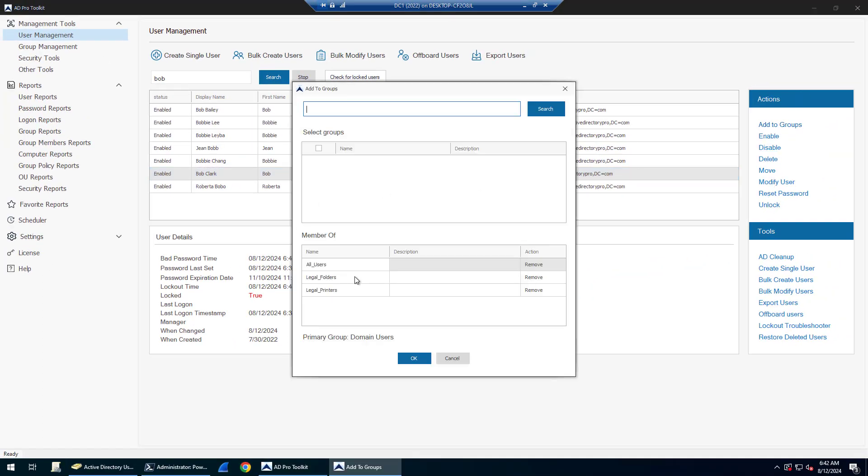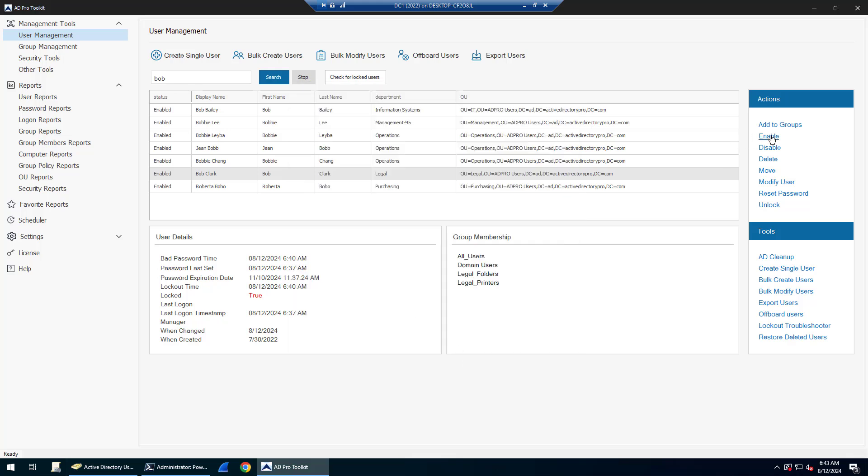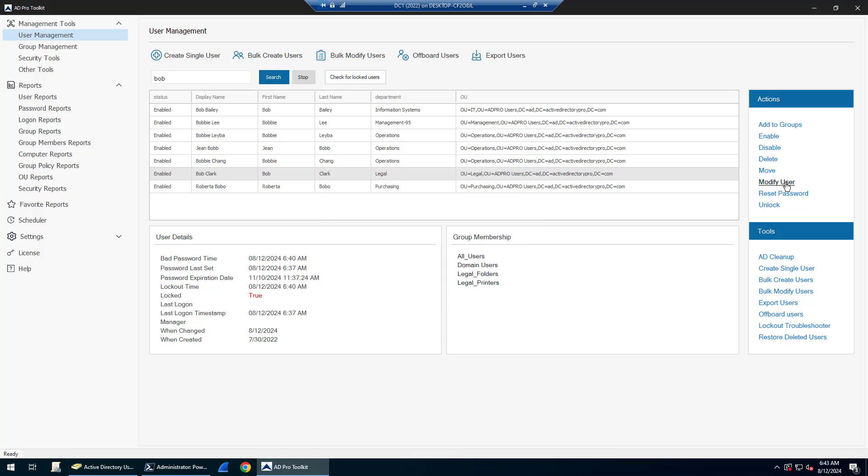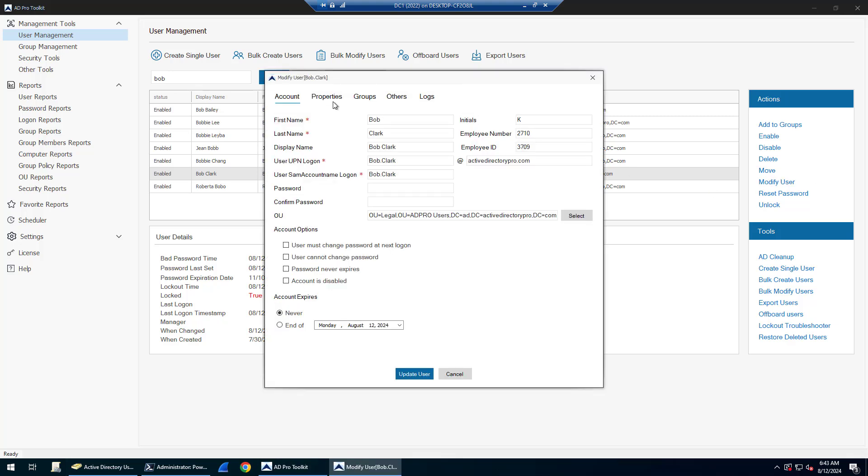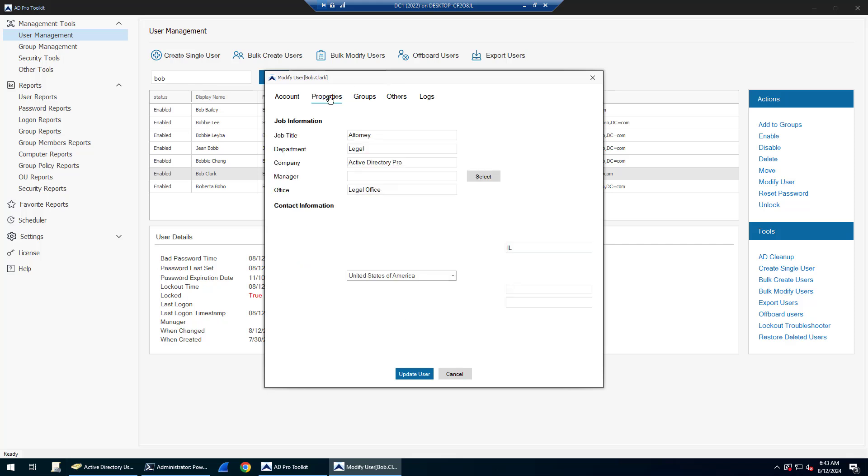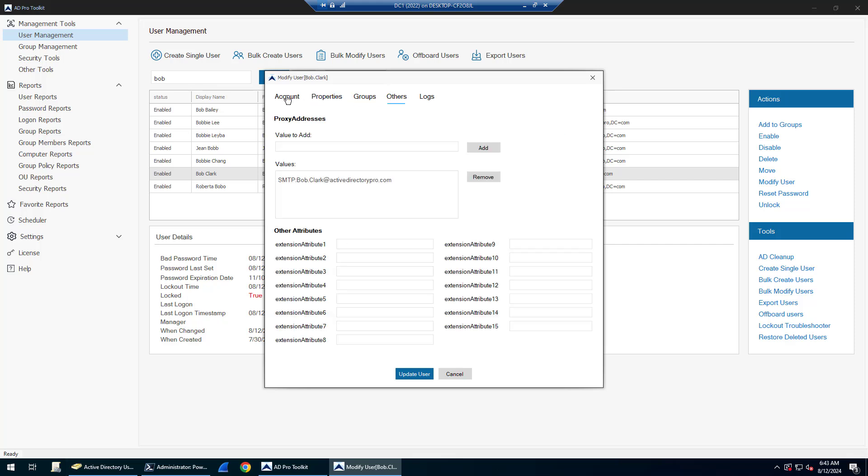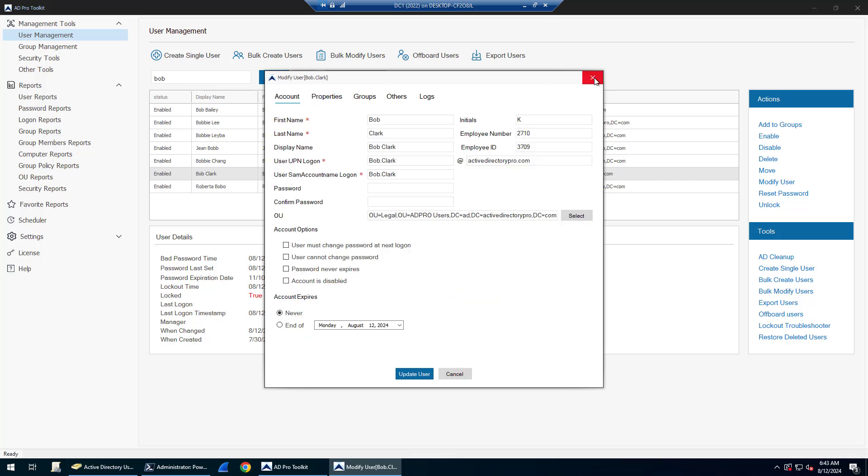You can add users to groups or remove them from groups, enable or disable the account, delete the account, move them to another OU, and modify the user account. It pops up with a really easy to use interface to modify the accounts.